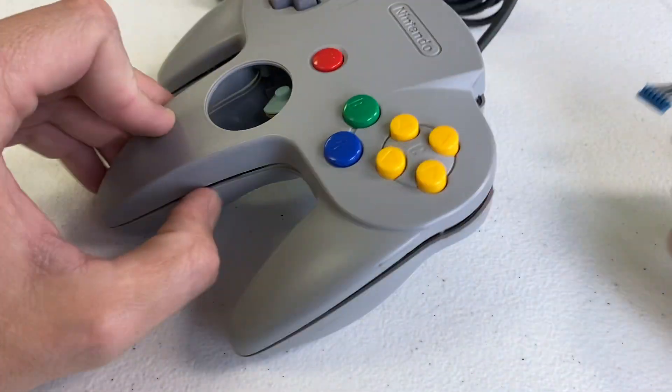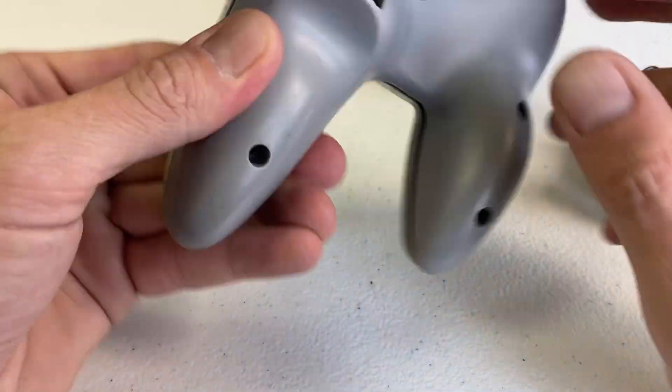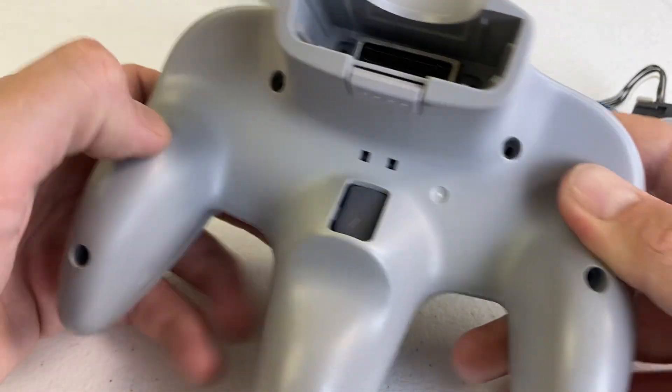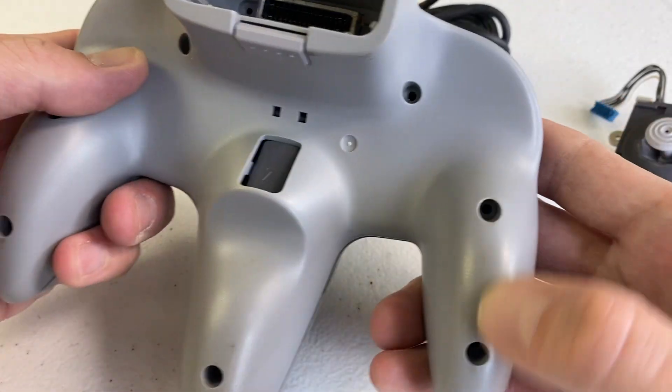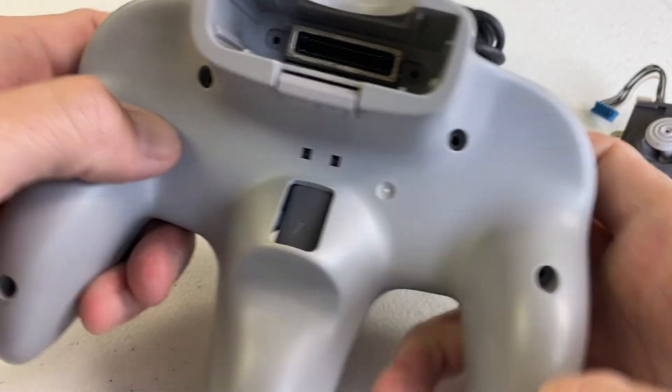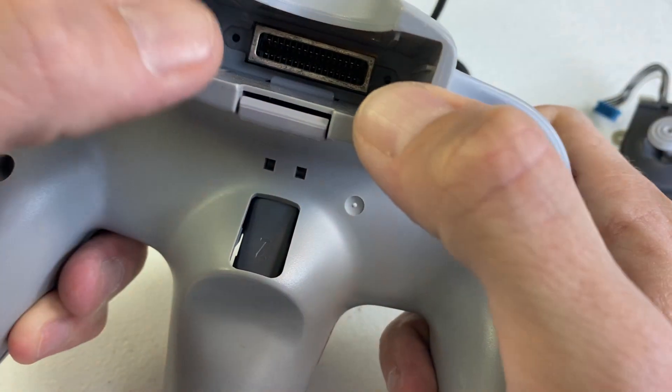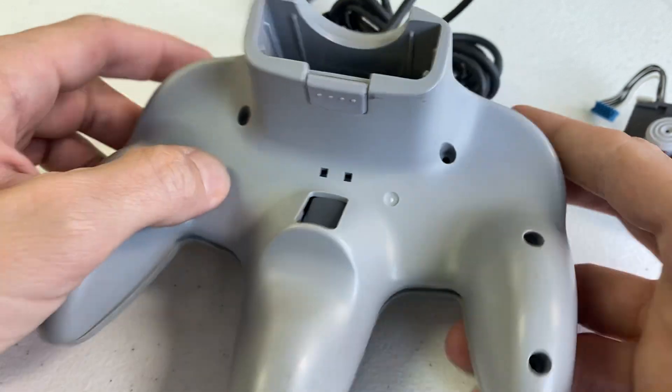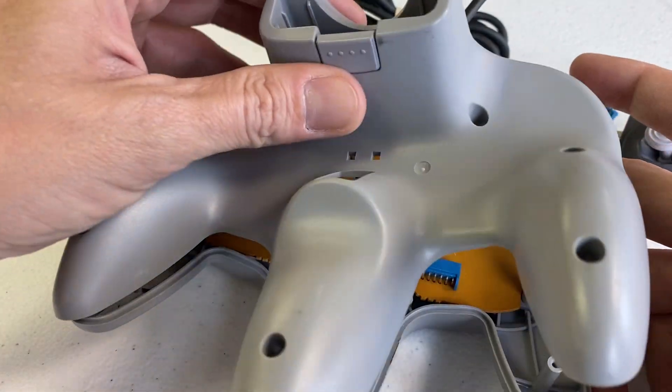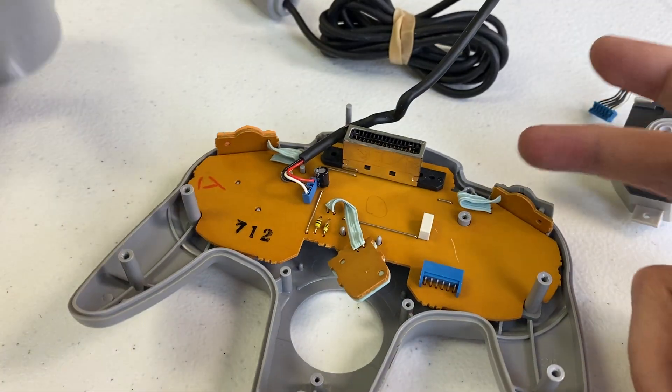So, we started with an original controller, popped out all the screws on the back. There's also two up inside here. Then the back comes off.